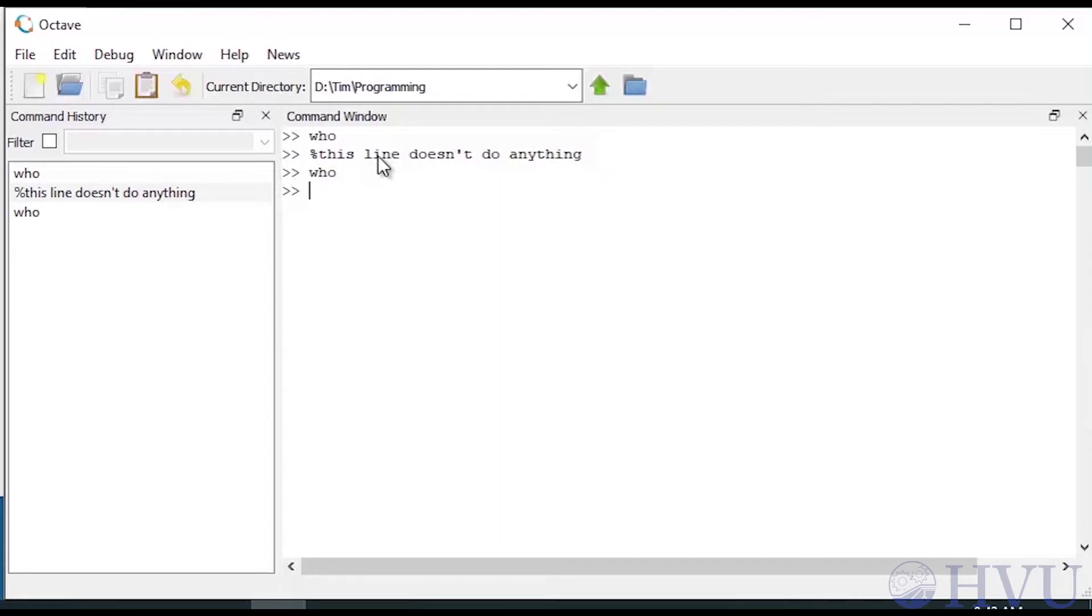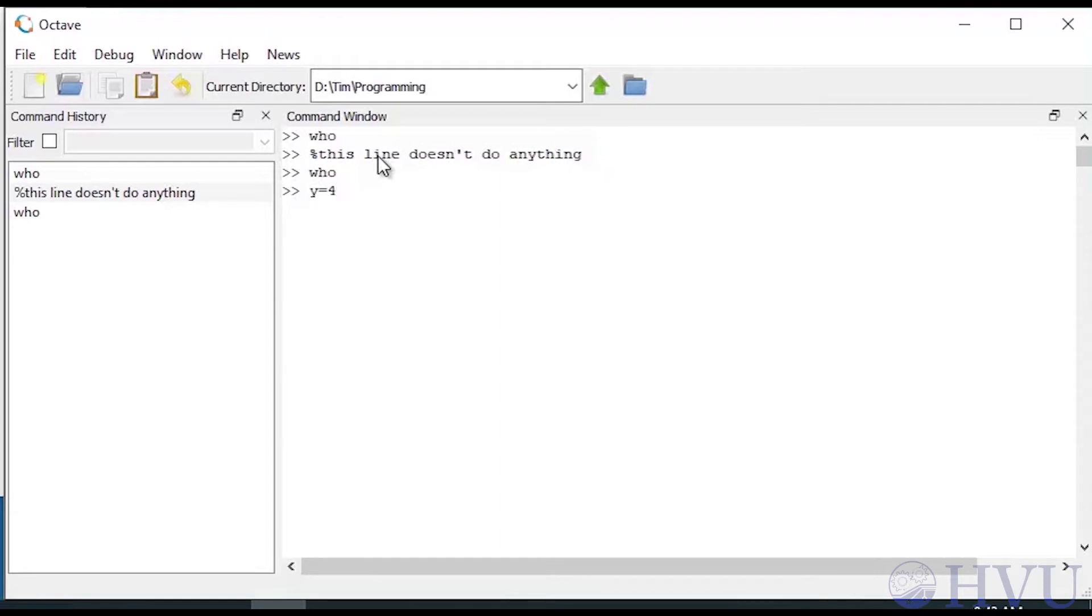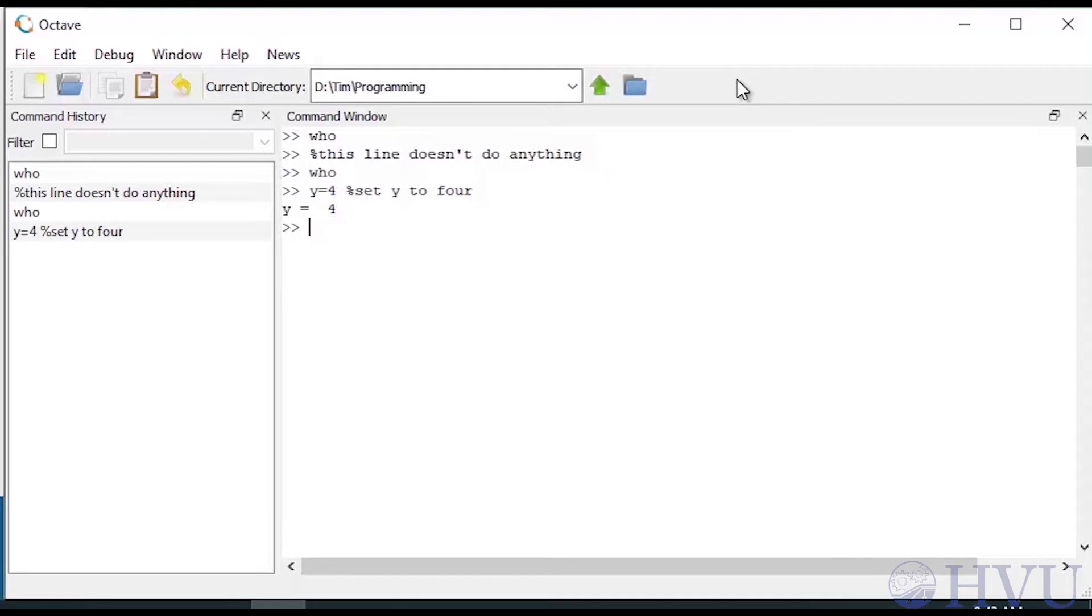I can mix a comment with an executable command if I want. For example, I'll assign the value of 4 to a variable named y by typing y equals 4, and I'll add a comment to this line by following this with a percent set y to 4. Everything between the percent sign and the ENTER key is ignored, so when I press ENTER, I end up with the variable y being created and nothing else is done.